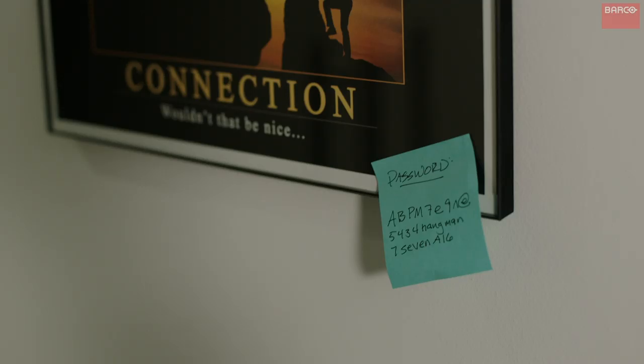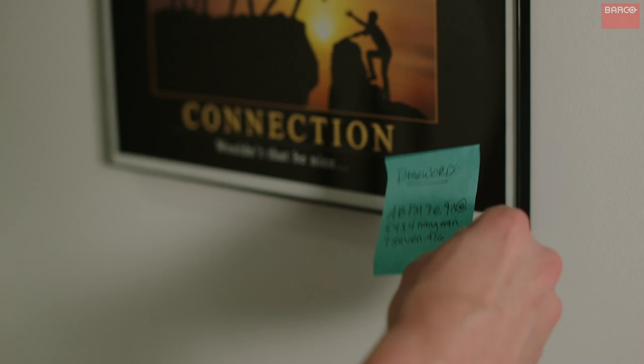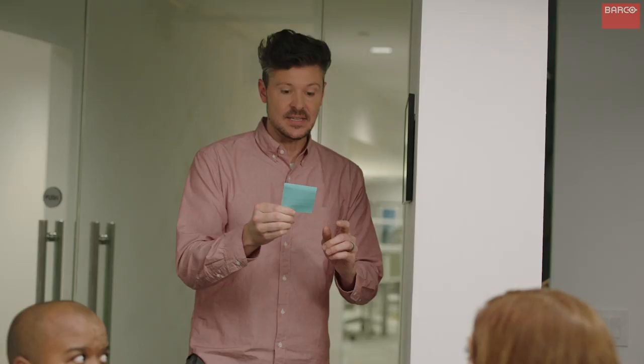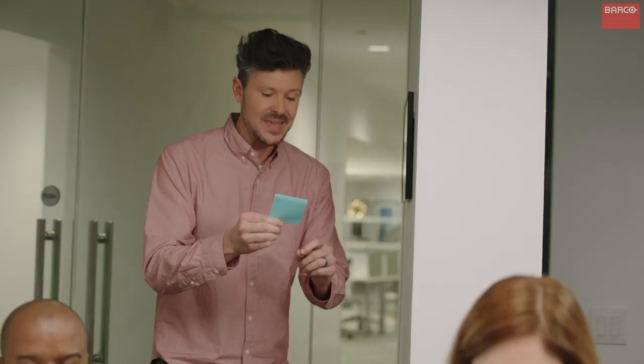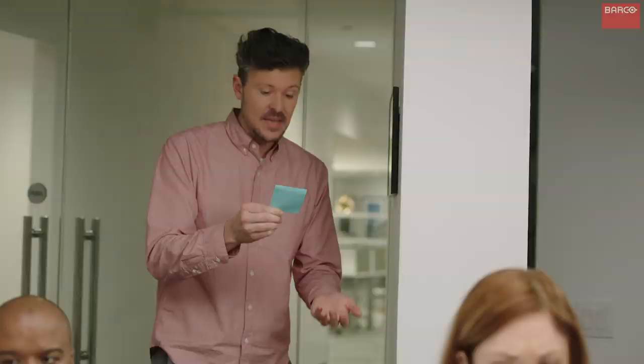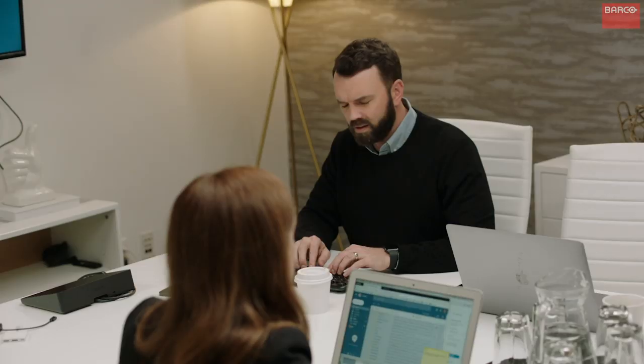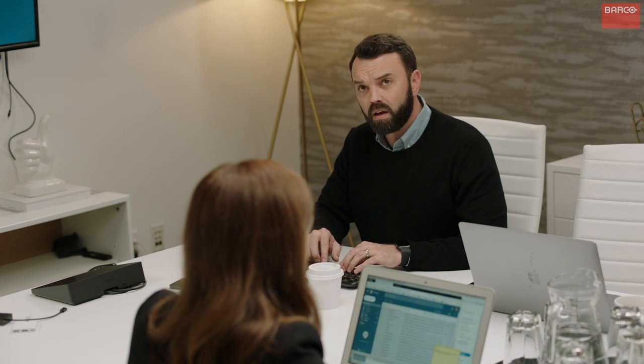Anyone know the password? A as in Applebee's. B as in Applebee's. P as in Pterodactyl. M as in Mary had a little lamb, whose fleece was white as snow.